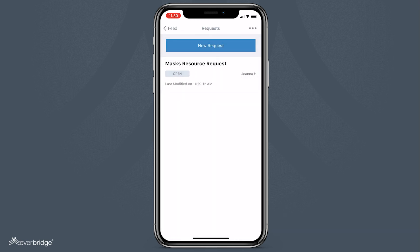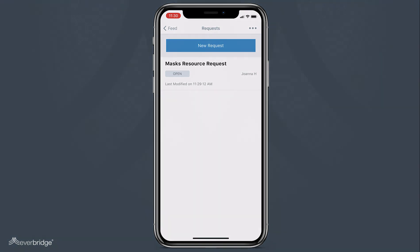You have successfully created a custom request in Everbridge mobile app. Thank you for watching.